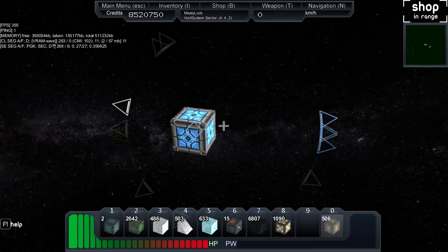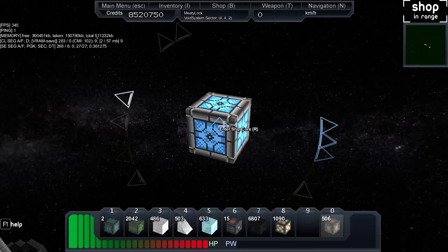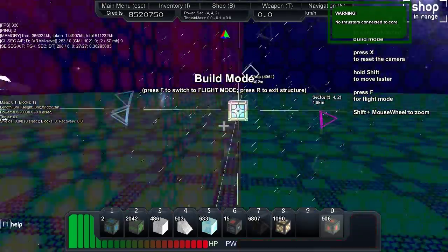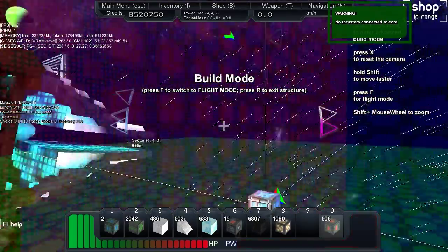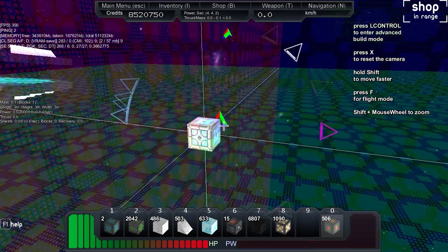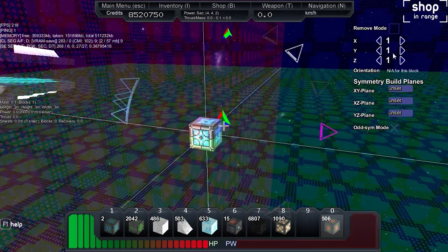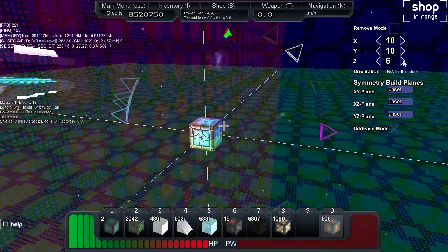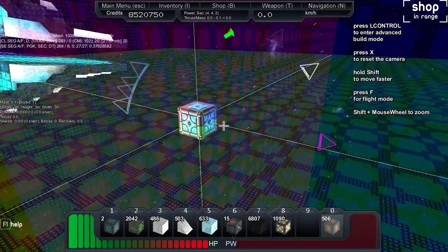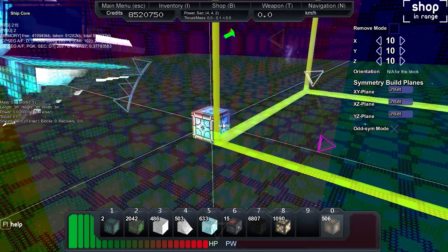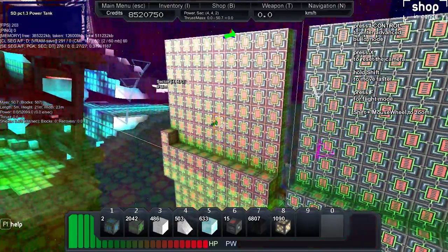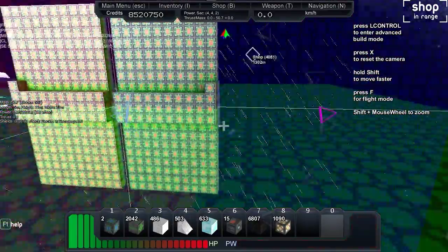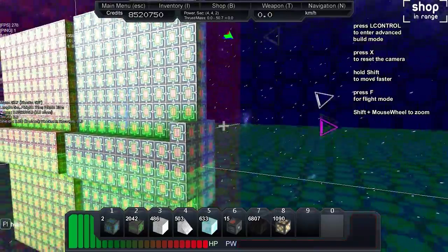Let's go ahead and get inside the ship here and go into build mode. The 3D symmetrical planes are already set but I'm going to bump this up to 10. There we go — 506 power blocks are now in this.